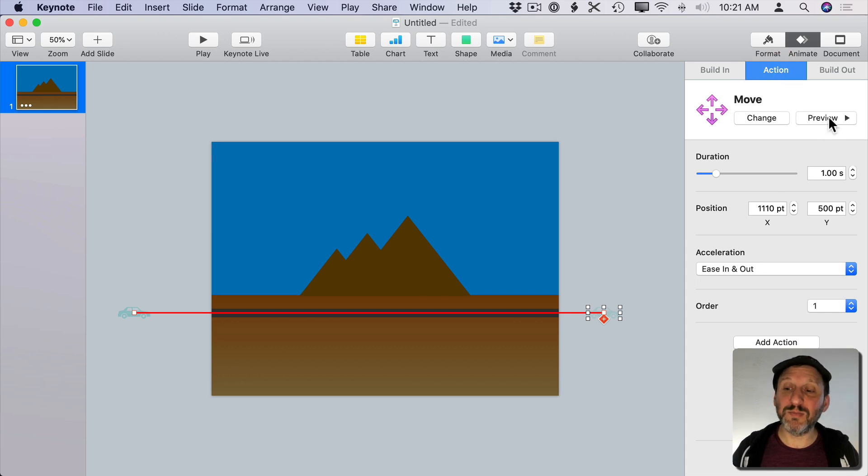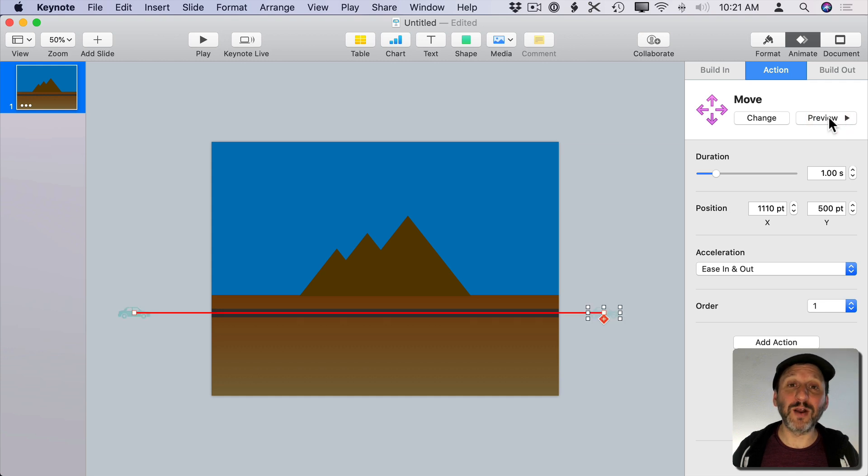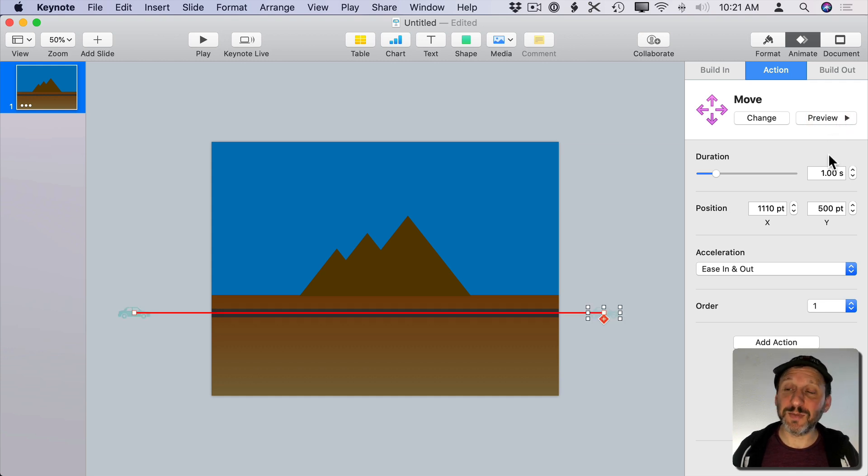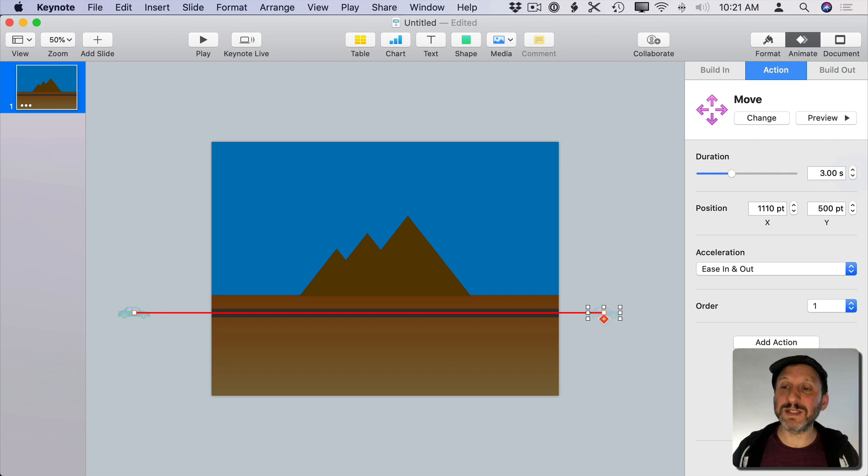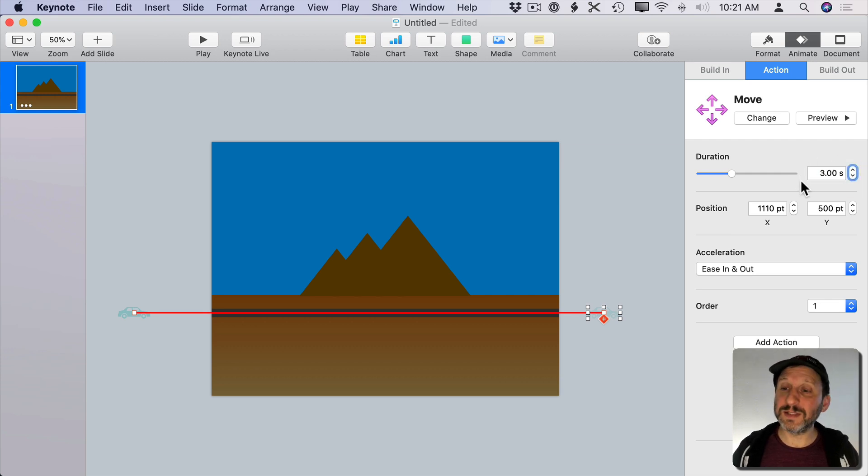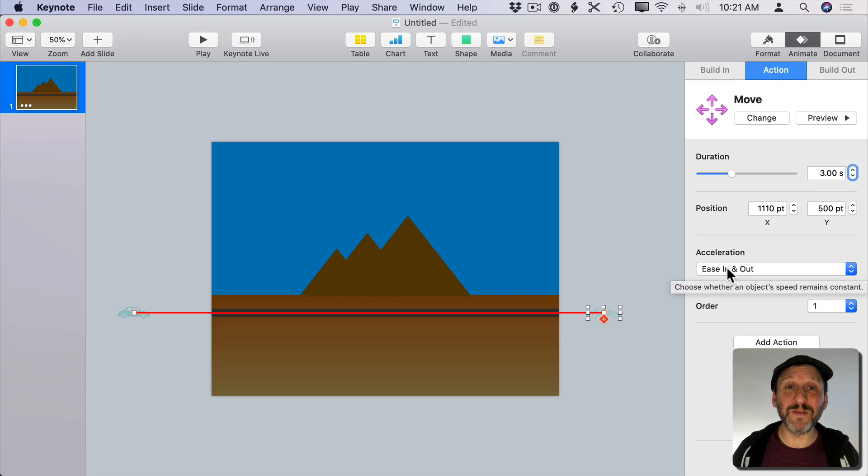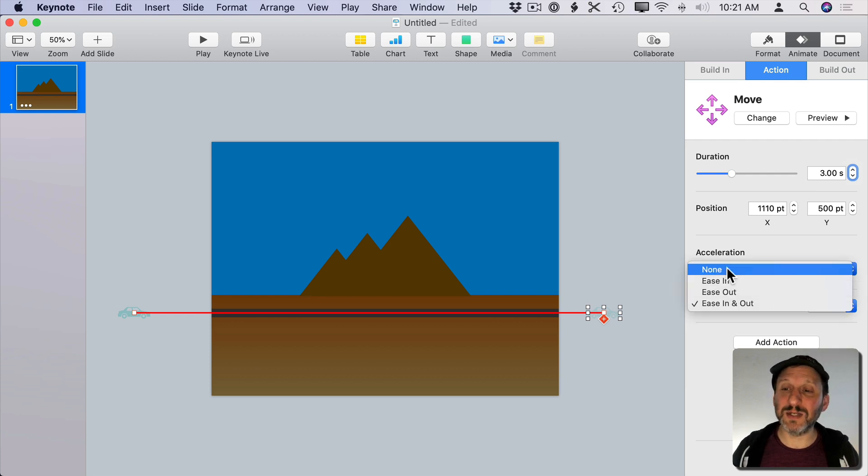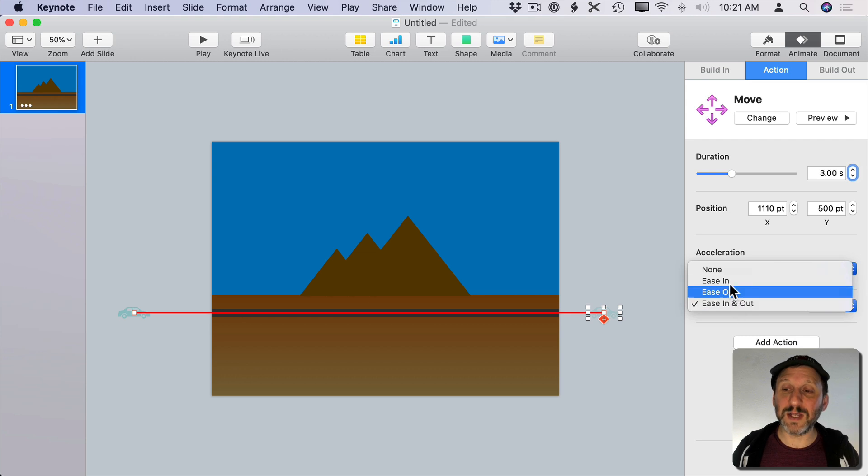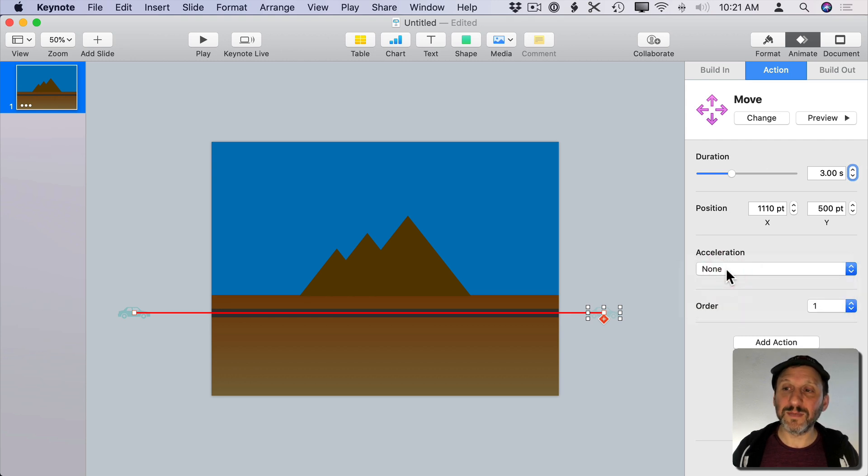I can hit the Preview button and I can preview the car moving across the road. Now I can change some things. I can change the duration so I can maybe make it three seconds instead of one second. I can also change the acceleration. I want the car to move at a consistent speed so I don't want to do an ease in or ease out or anything. Just None.